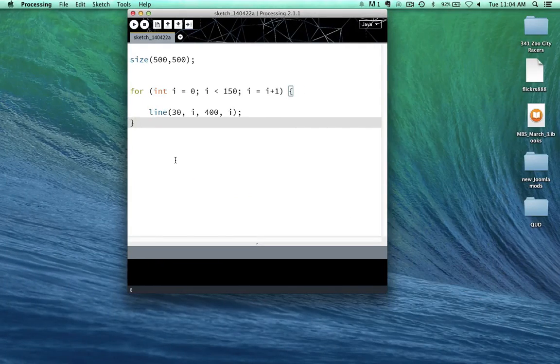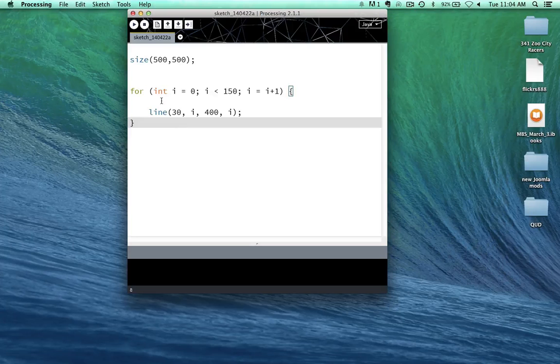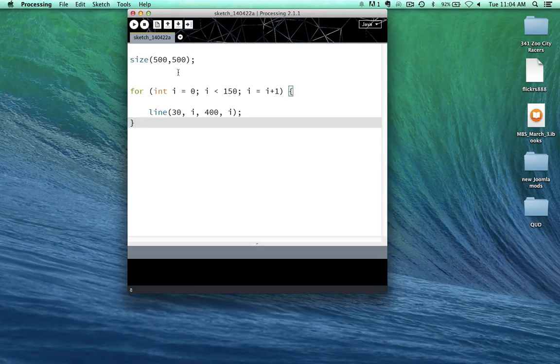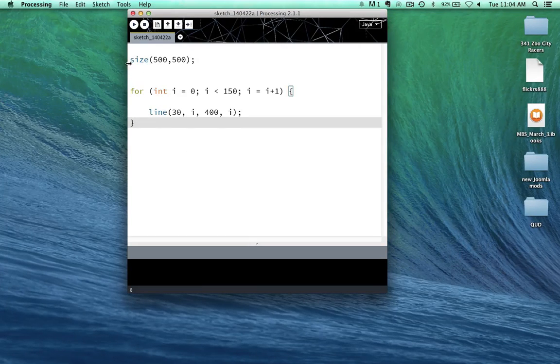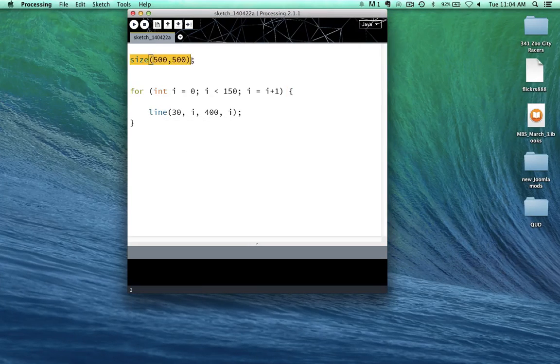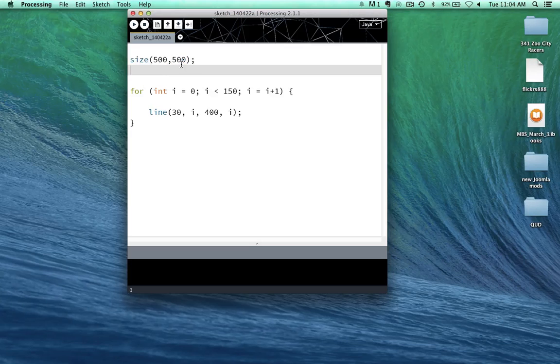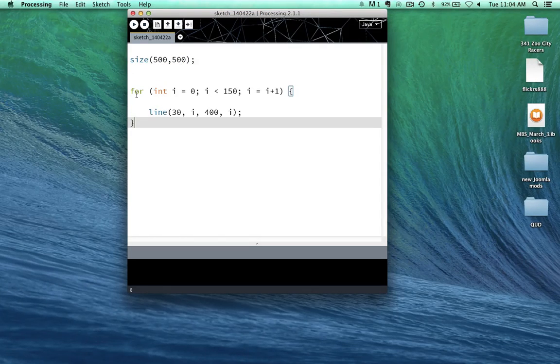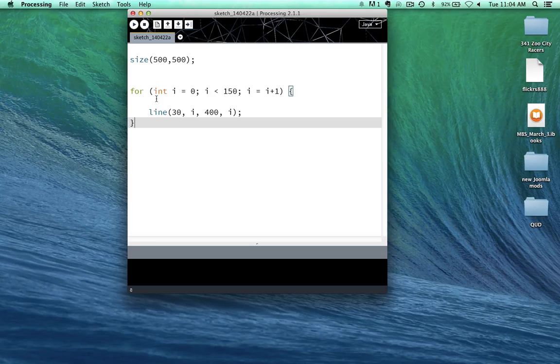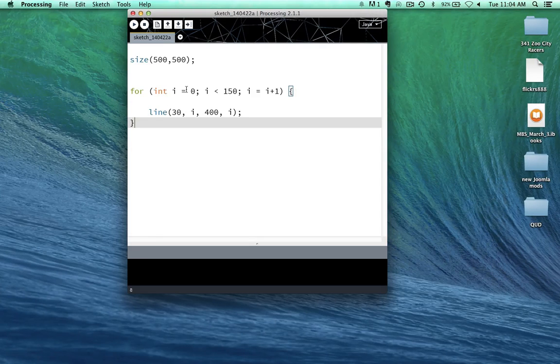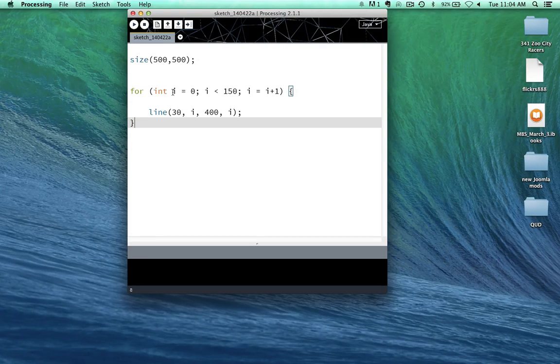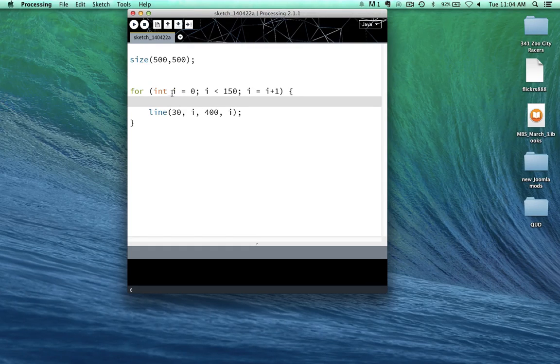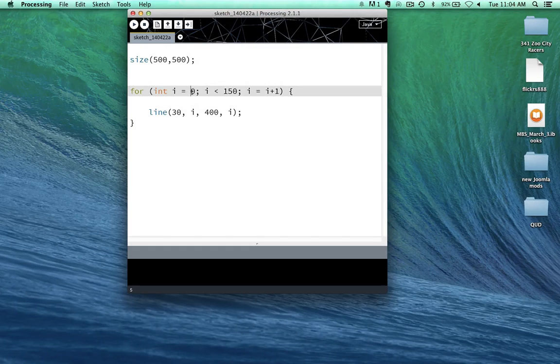So we know we're going to have a 500 pixel by 500 pixel window here, that's easy enough. So as far as the for loop here, what's this saying? Inside of our for loop, we have an integer, which is a whole number, and it is given the variable name i, and we are assigning a value to that i of 0.